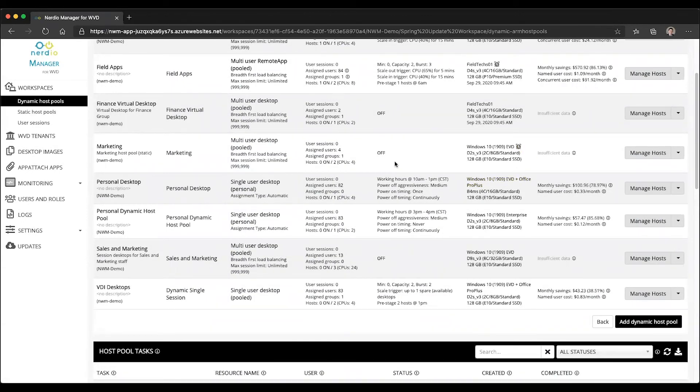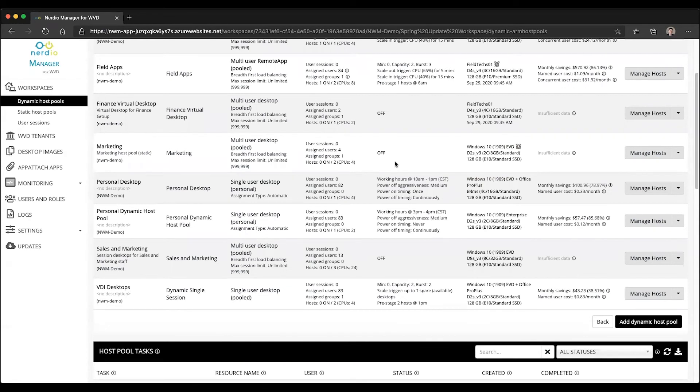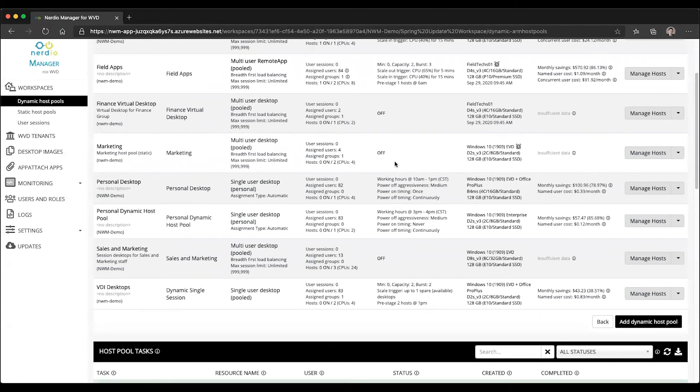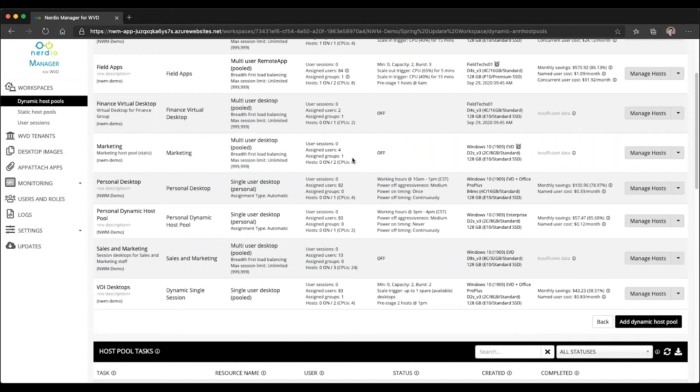And now I have fully automated the image management, image update, image creation, and image deployment process. So every Saturday, my VM that has been updating itself to the latest version of Windows patches will get packaged as an image. And then every Sunday, that image will get automatically deployed to my marketing host pool.